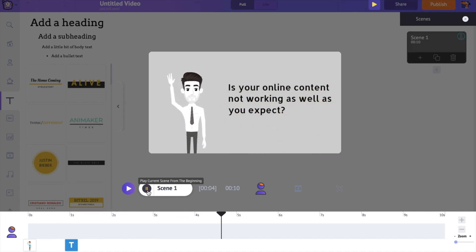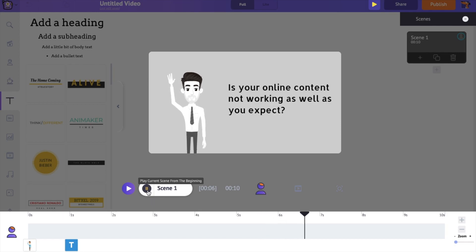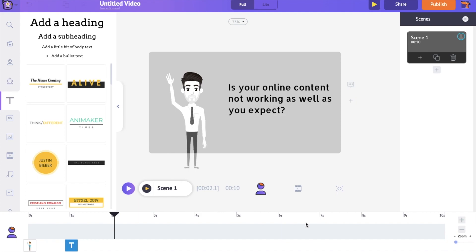You can see that the scene's duration is long. By default, the duration of a scene is 10 seconds. You can increase or decrease its duration using the plus and minus options in the timeline. Let's reduce the scene's duration to 5 seconds.